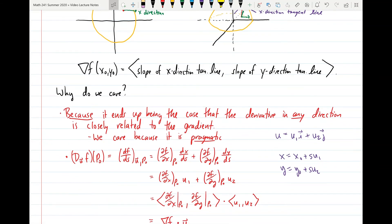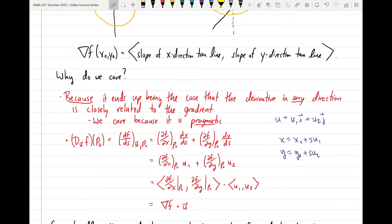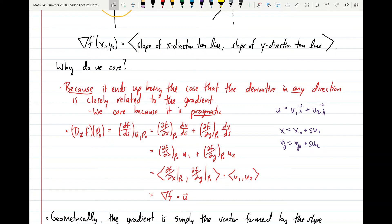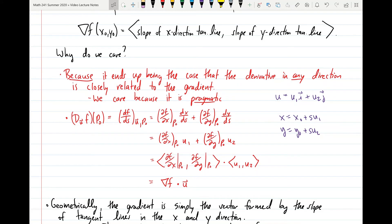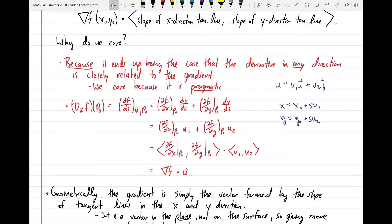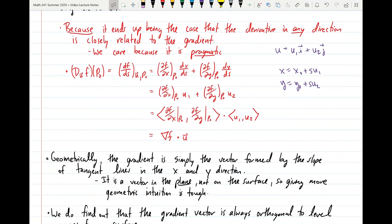Geometrically, the gradient vector at a specific point gives, as its i-component, the slope of the tangent line in the x direction, and as its j-component, the slope of the tangent line in the y direction. This definition for the gradient vector might seem somewhat arbitrary, and the reason is that the definition is pretty arbitrary. We don't really care about it because of some great geometric intuition. For the unit tangent vector and curvature from chapter 13, the geometric intuition behind the ideas is stronger — curvature means turning in the curve, and you can see how that's described as the rate of change of a tangent vector. But the gradient doesn't have nearly as strong geometric intuition.